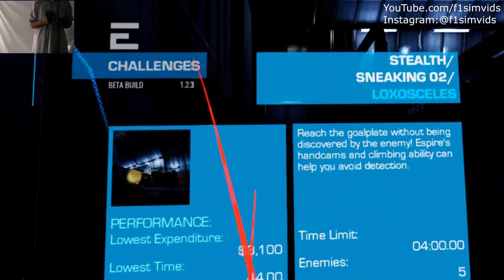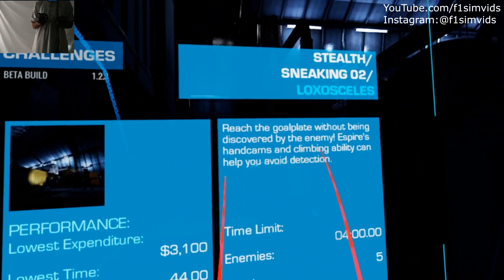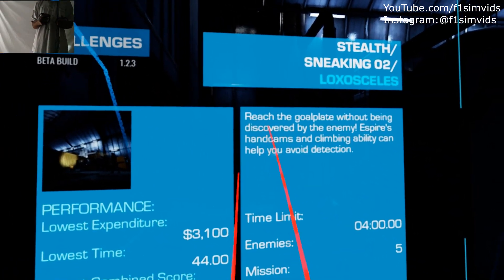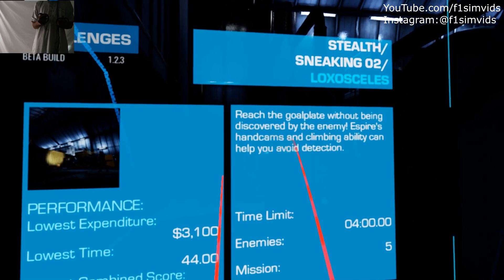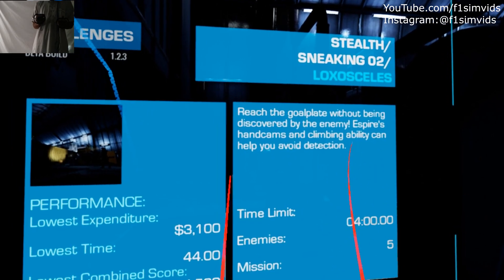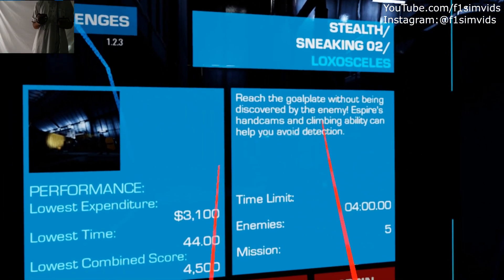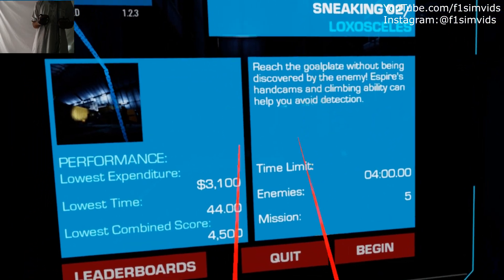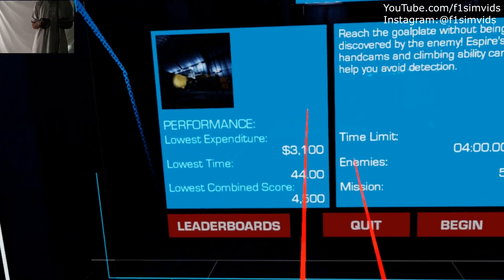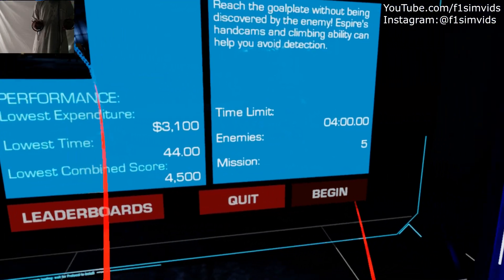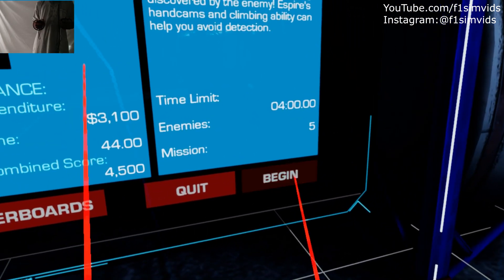Another mission. Reach a gold place without being discovered by the enemy spies. Handicams and climbing ability can help you avoid detection. Time limit 4 minutes, enemies 5. Ok, let's do this.